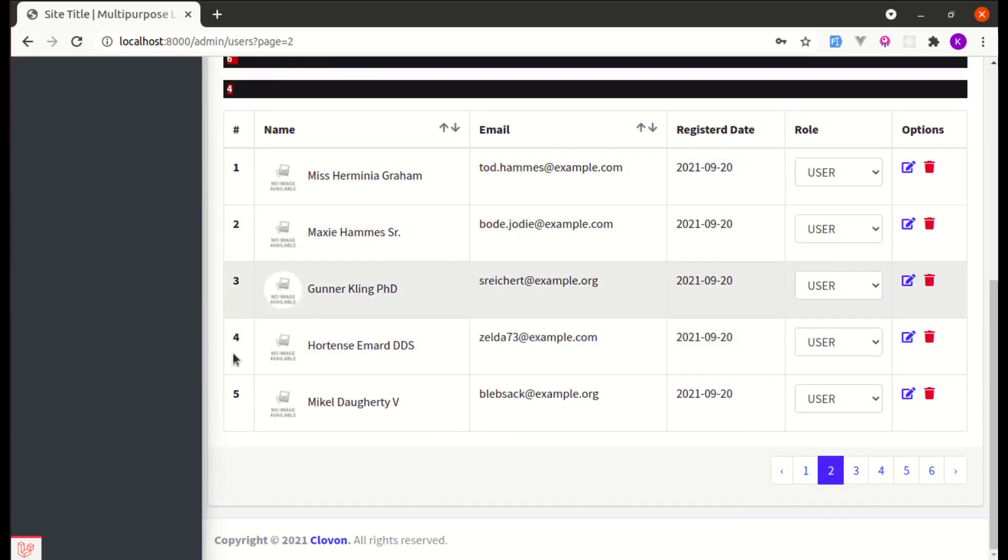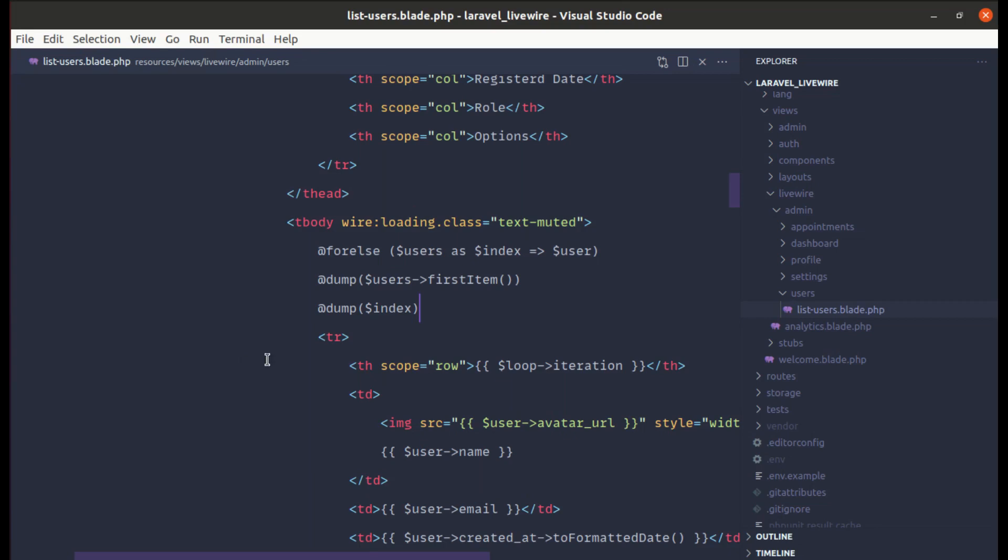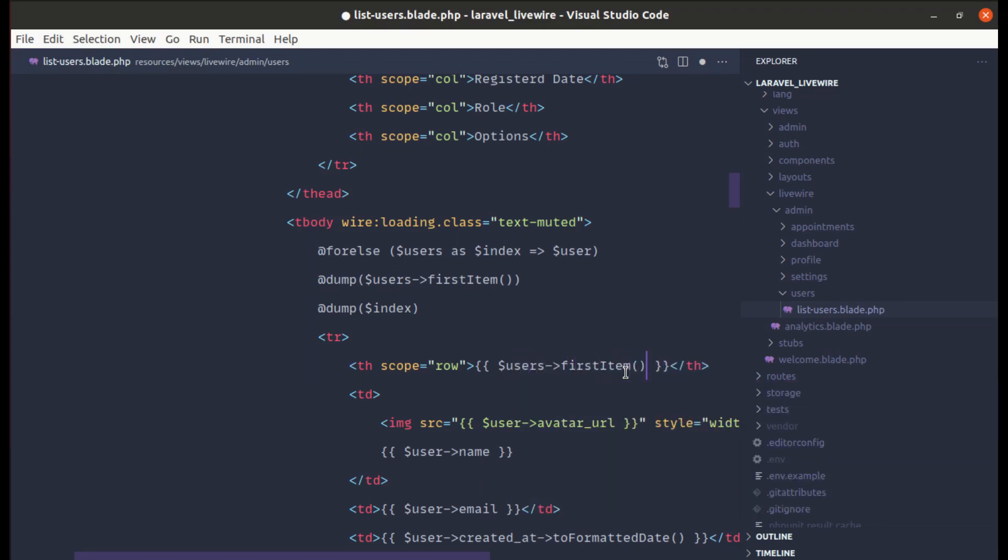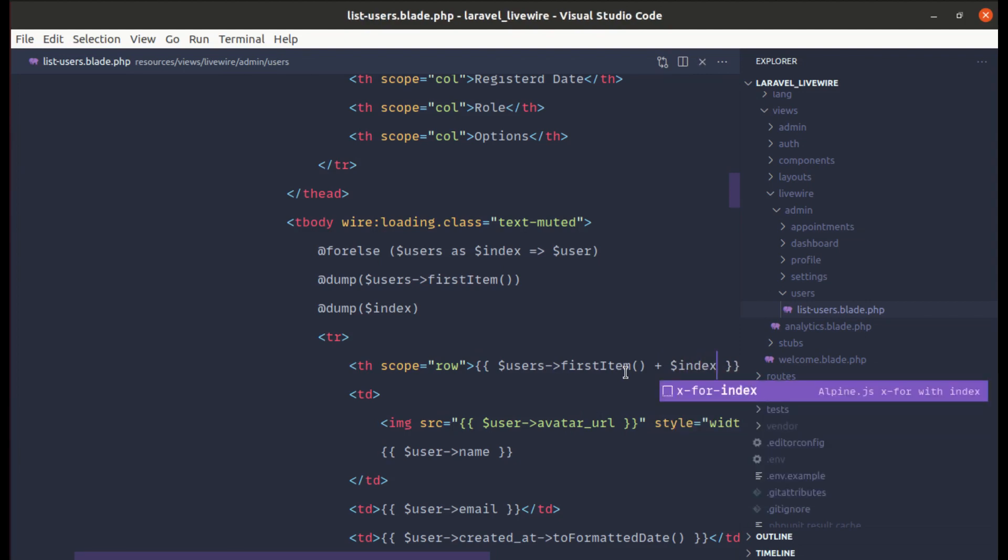Instead of loop iteration, let's sum up these two numbers. We can do users first item plus index, okay? So make sure to use users over here.